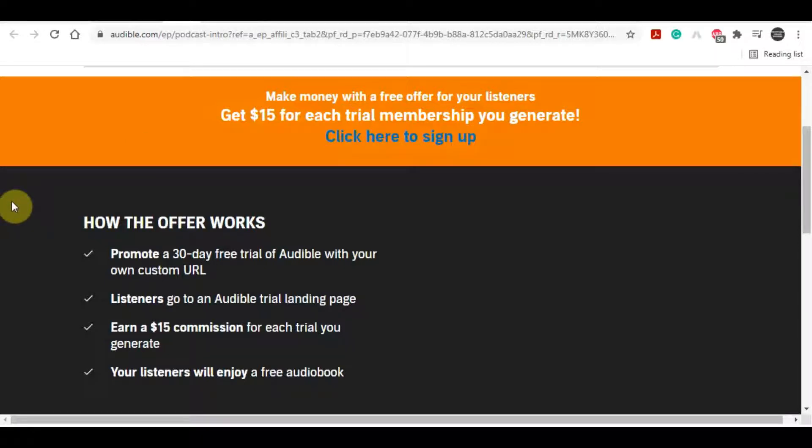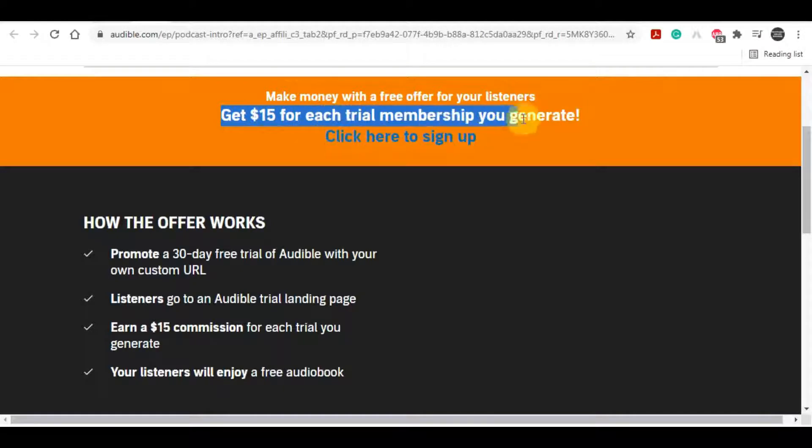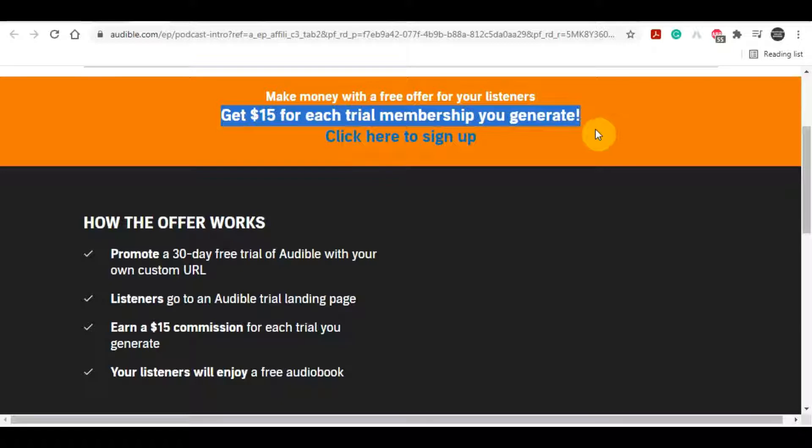In today's video I'm going to show you a very easy method where you can earn 15 dollars over and over again just for getting your audience to sign up to a free trial. People don't have to spend anything, they just have to sign up to the free trial and you will make money.